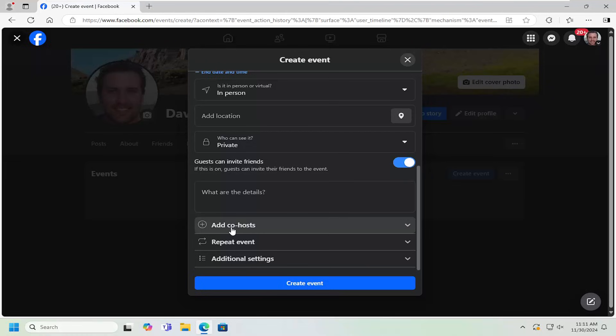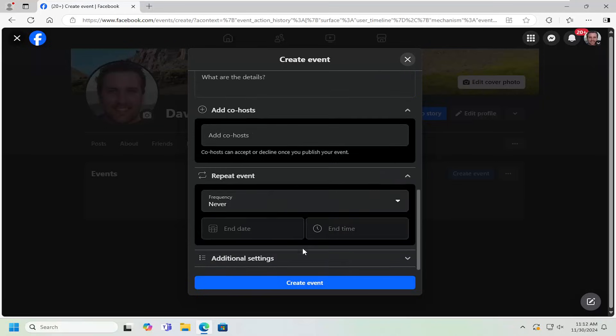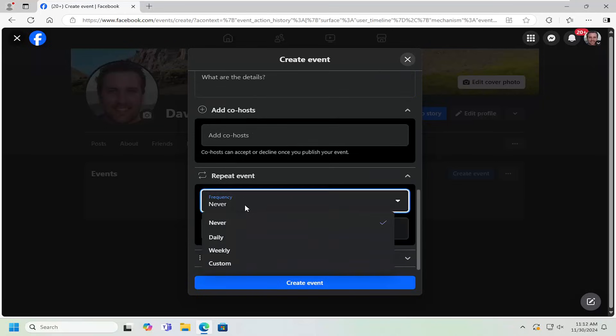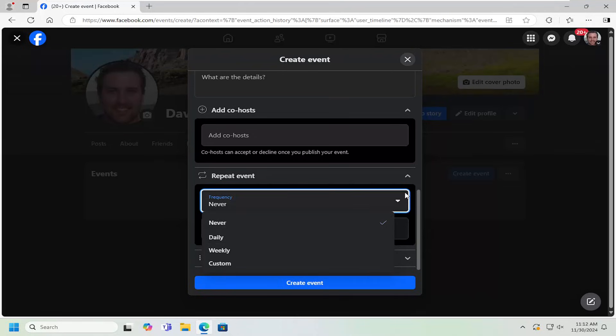You can add additional co-hosts as well if you want to have other people manage or respond to your event page. You can also repeat the event to occur frequently. If you want to select a daily, weekly, or a custom time interval.